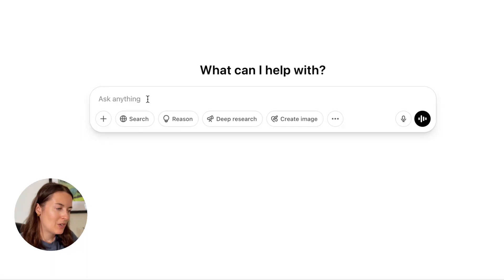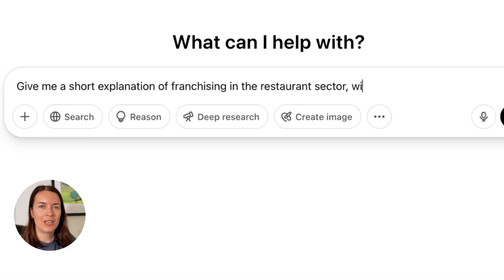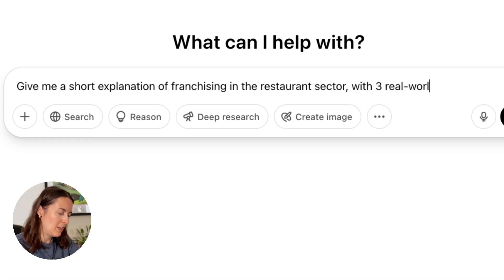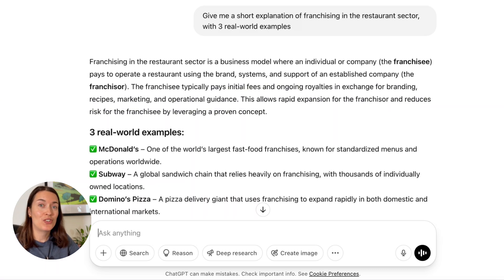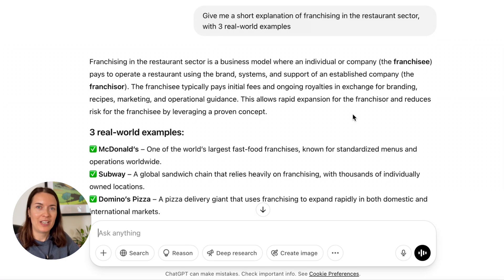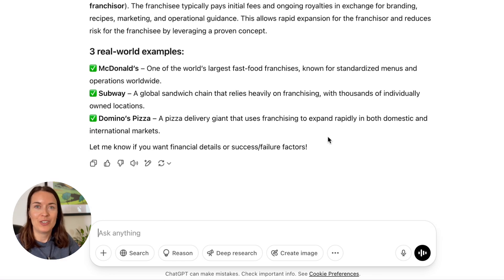Let's imagine I'm doing some research into franchising — I want to understand what it means in the restaurant sector. My prompt is: give me a short explanation of franchising in the restaurant sector with three real world examples. It's given me a plain and straightforward definition of how it works, plus three real world examples using very famous international brands. Of course you can still dig around and fact check, but now you've got a focused structure that saves lots of time.